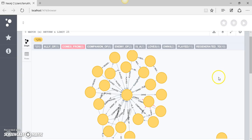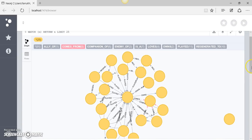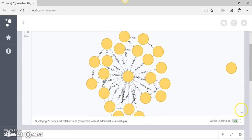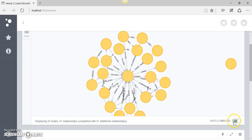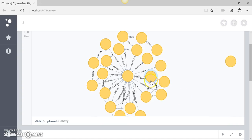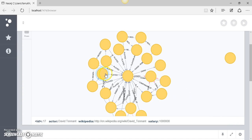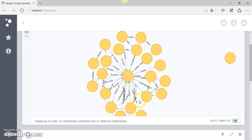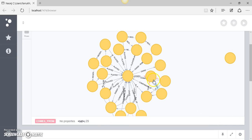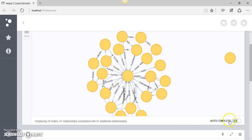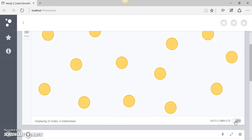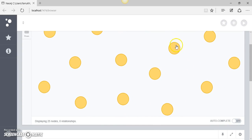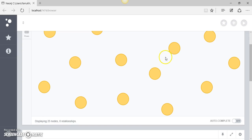The reason why it is returning these relationships is we've got this autocomplete on. So it is not only returning us the nodes which we were interested in, but due to this autocomplete it is also trying to complete the relationship of these nodes by displaying the relationships. So if we turn this autocomplete off now we are not seeing any of these relationships because in our query we were only interested in the nodes.